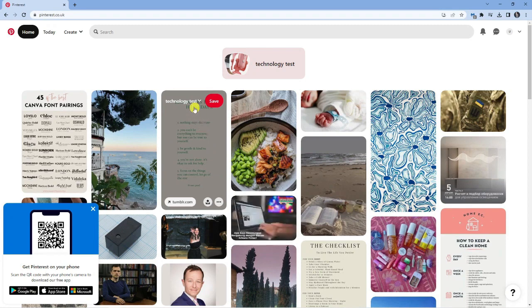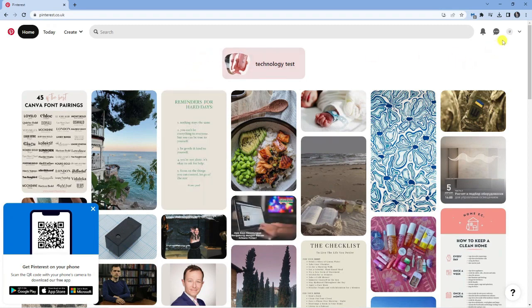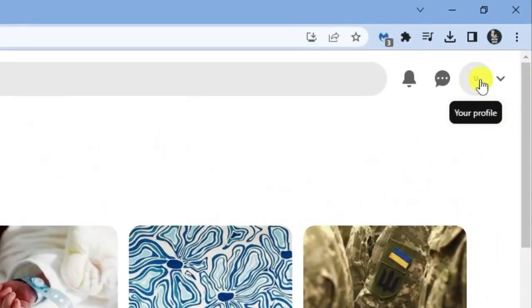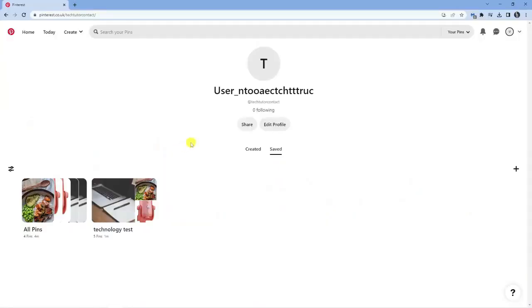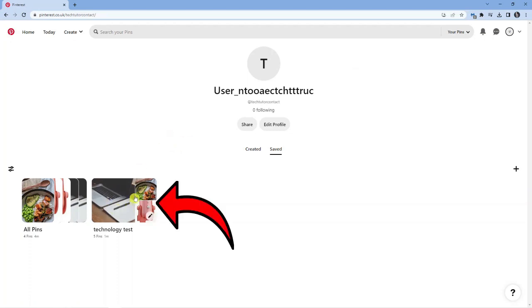To go ahead and unsave this, what you're going to want to do is come to your profile. Come up to the top right hand corner and click onto your profile. From here, you're going to want to click onto the board where that pin was saved. For my example, it was saved into technology test.